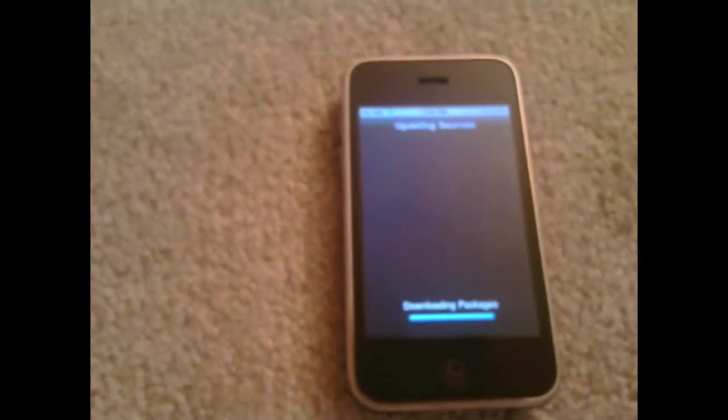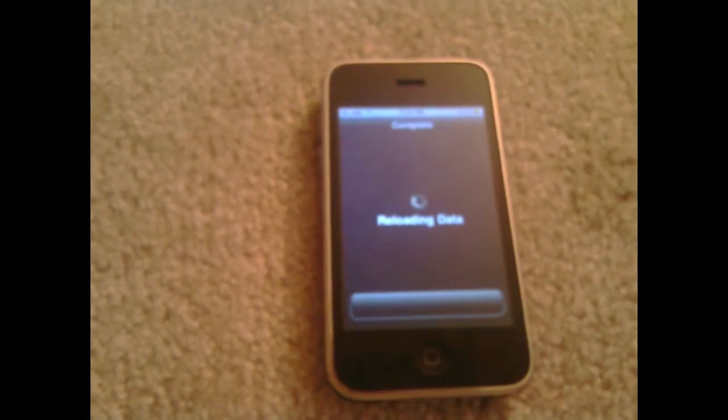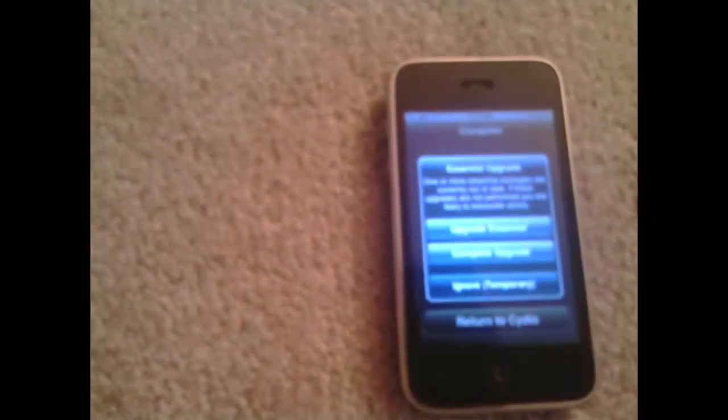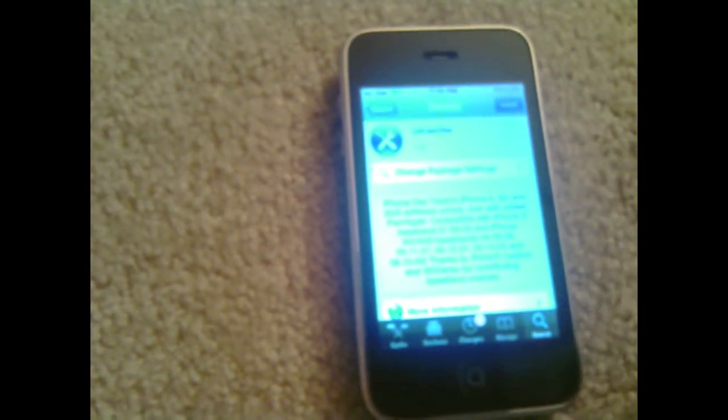Then it's just going to take some time to load. When it's done loading, you're going to want to go to Search and type in — it will also be in the description below. Once you find it, you're going to want to install it, because this is the unlock for the 6.15 baseband.